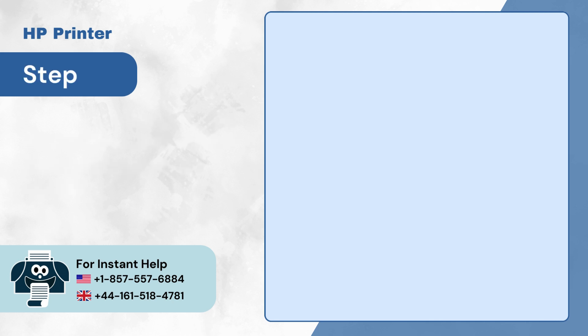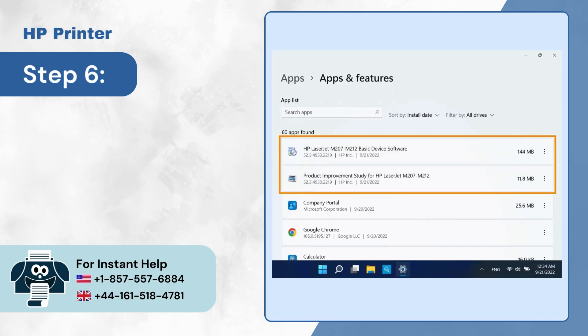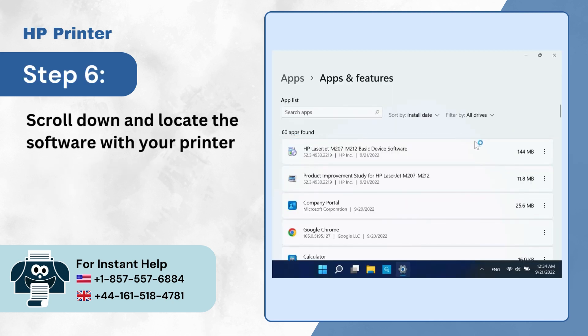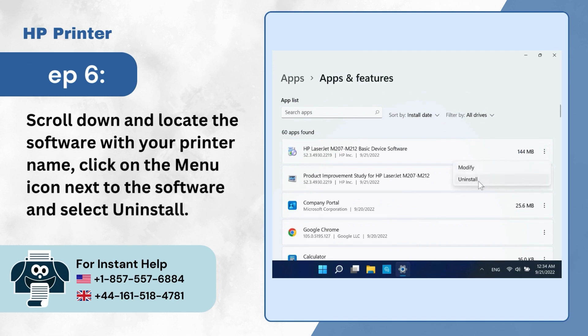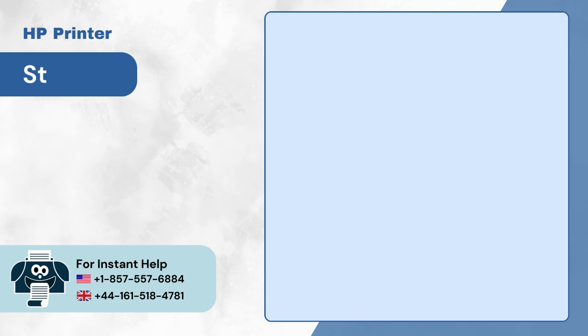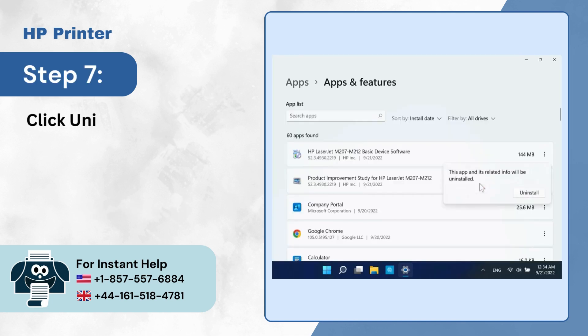Step 6: Scroll down and locate the software with your printer name. Click on the menu icon next to the software and select Uninstall. Step 7: Click Uninstall again if you're prompted for confirmation.